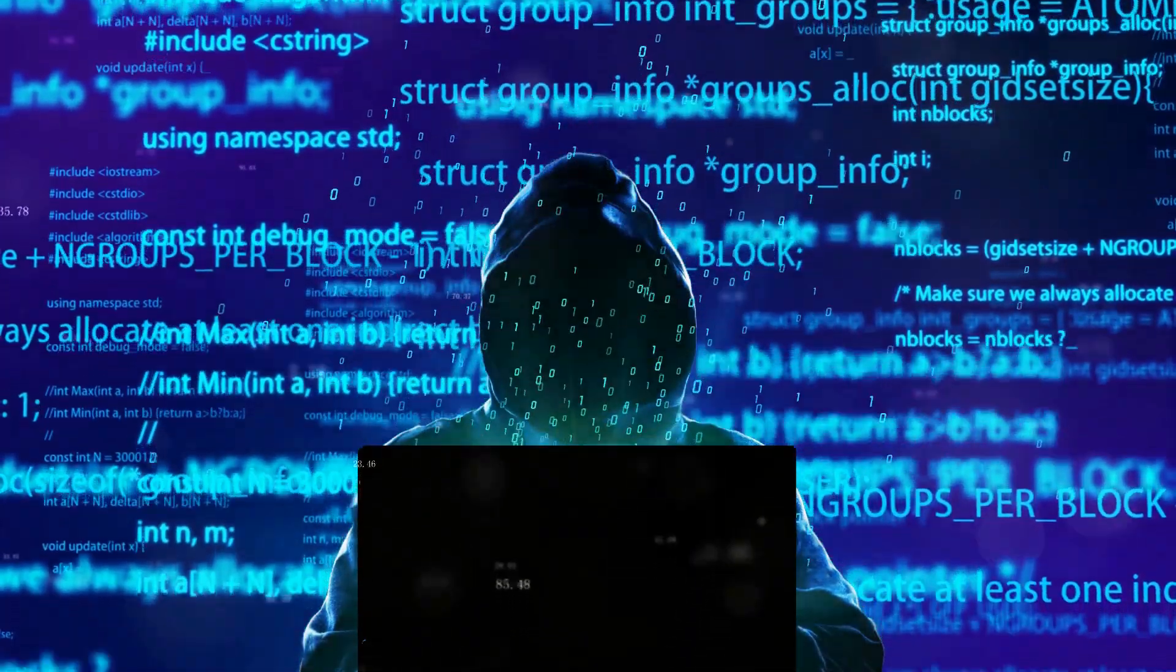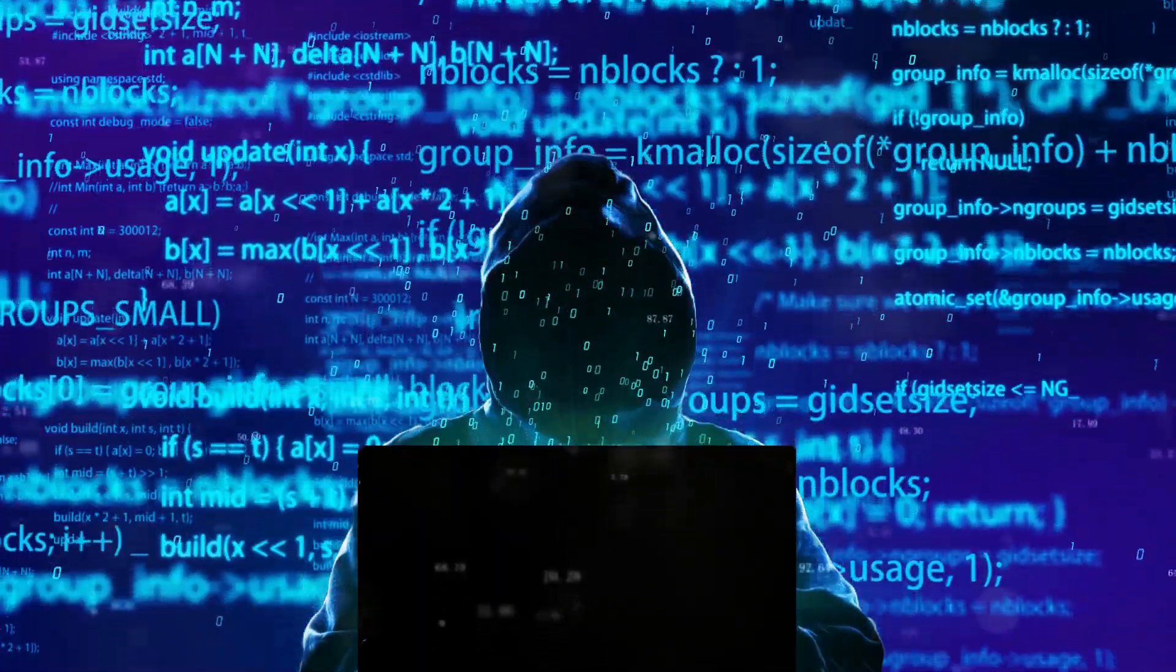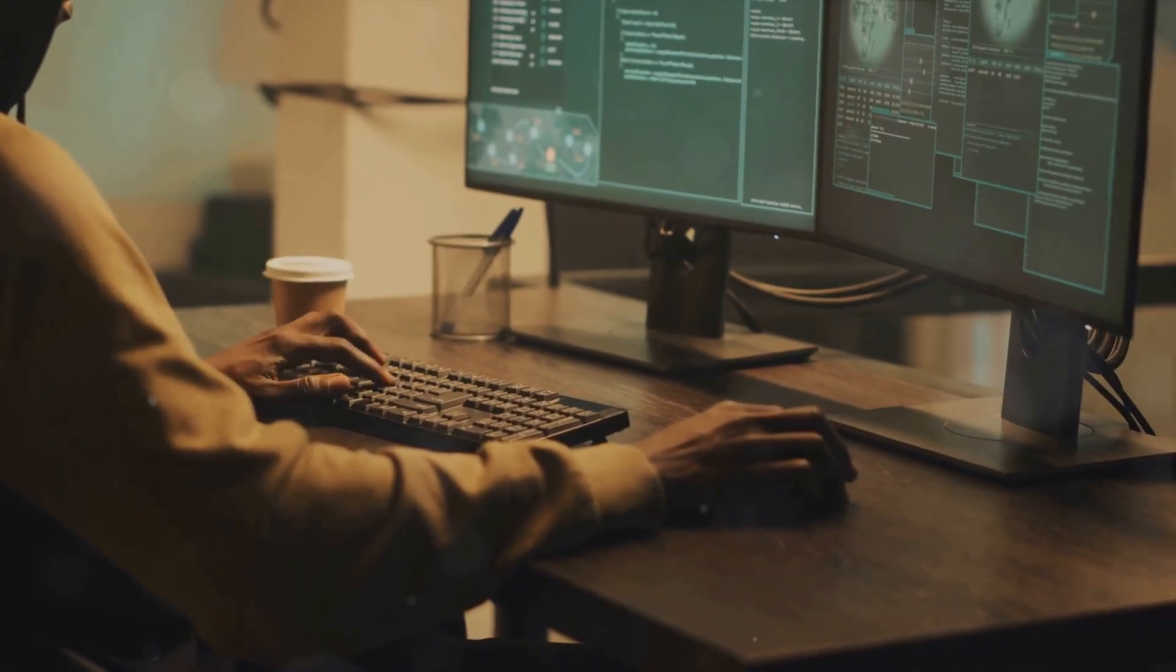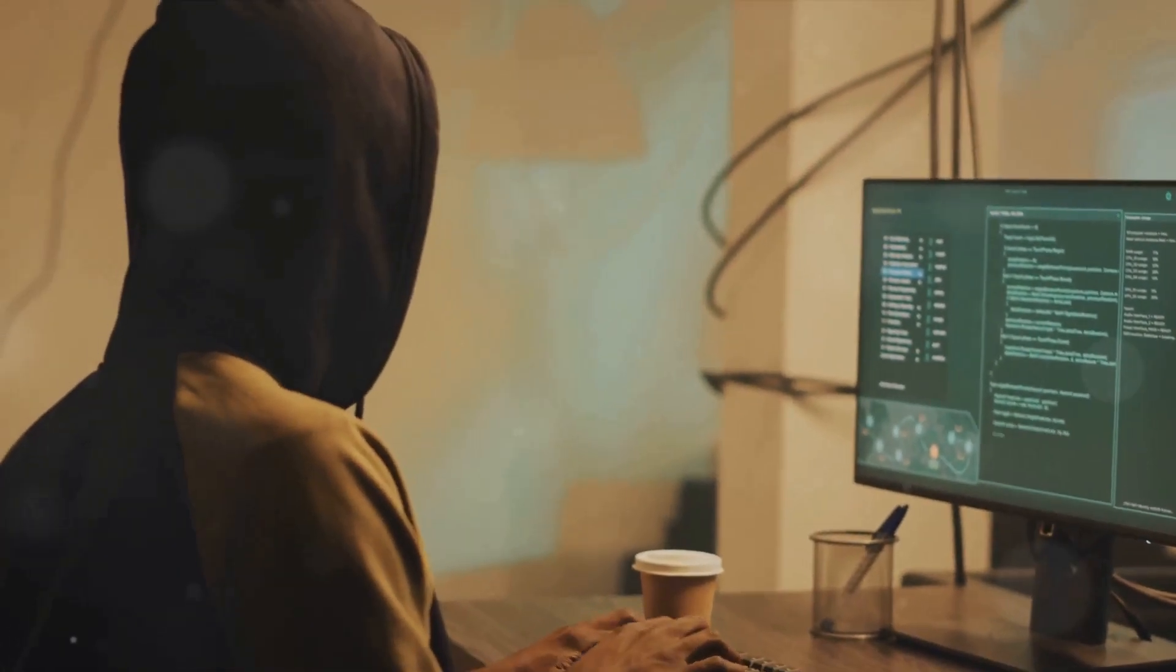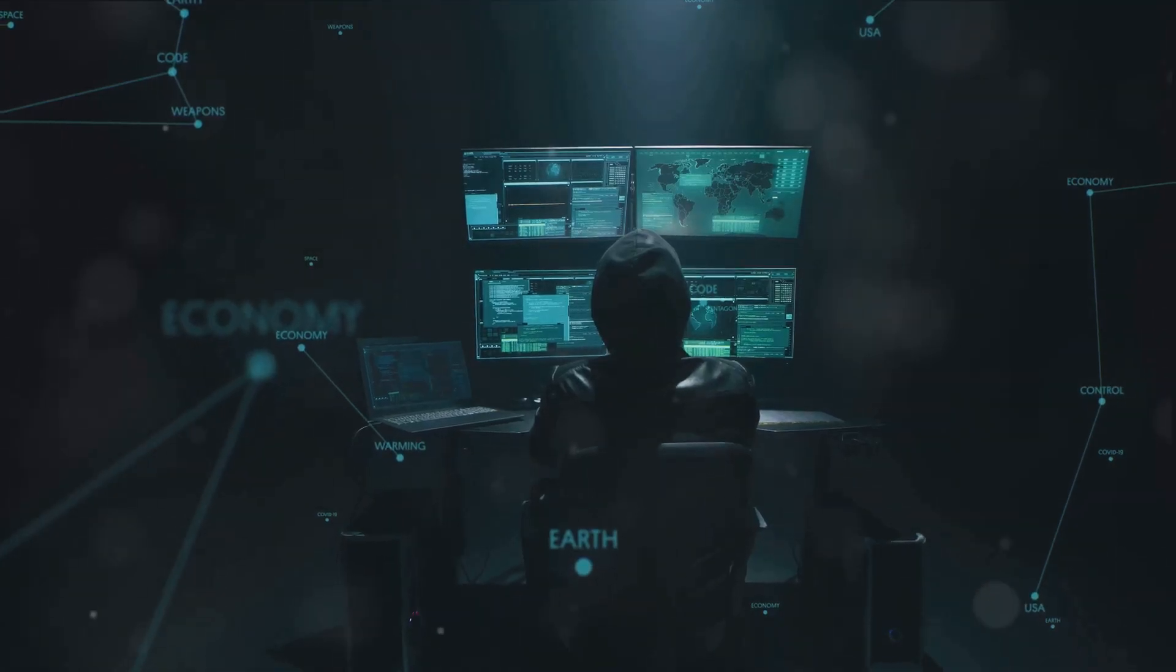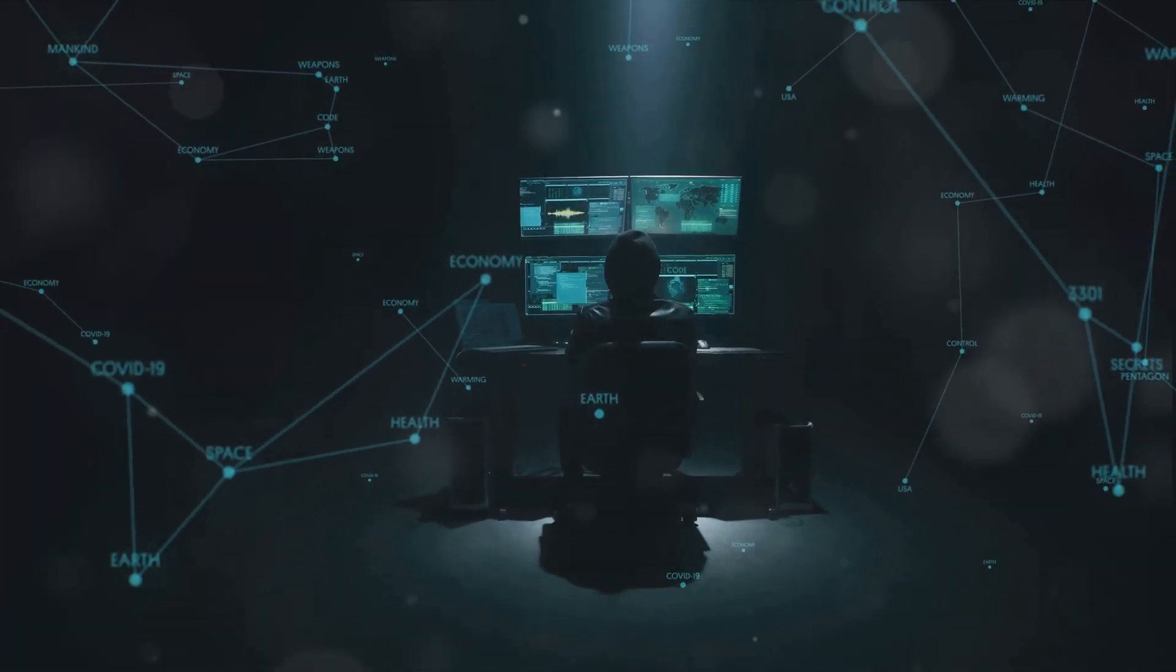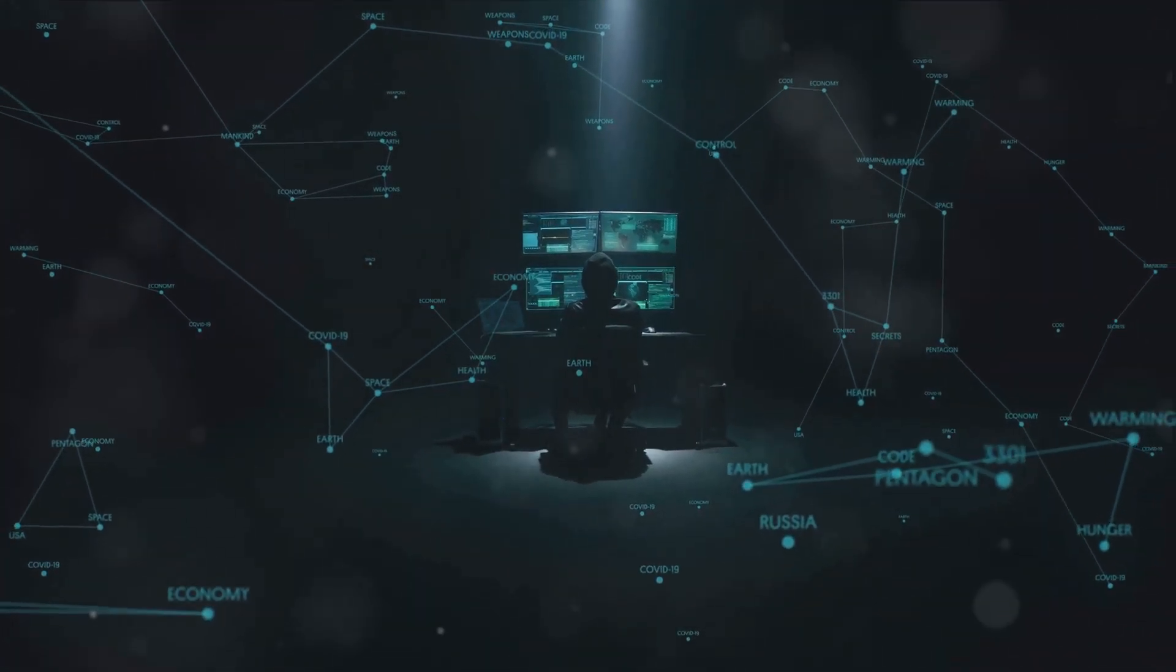Bruce Schneier, a respected name in the realm of computer security, paints a vivid picture of this future. He warns us of AI hackers capable of exploiting system vulnerabilities with a speed and sophistication that would leave their human counterparts in the dust. These AI hackers aren't bound by the norms and values that govern human behavior. They are free to devise novel and unpredictable hacks, ones that we may not even consider. They could potentially pose threats to our financial, political, and social systems—the very foundations of our modern world.